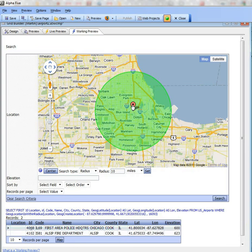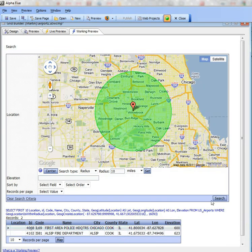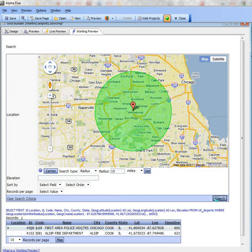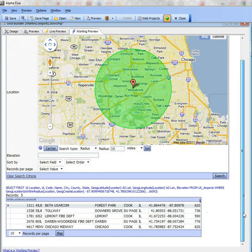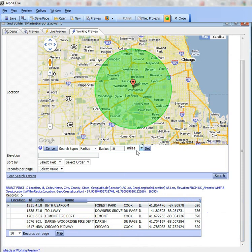But I can pick up my center point and move that over there, and now run it again. Let's see if we get a different result. Now there are 5 records within 10 miles of that location over there.